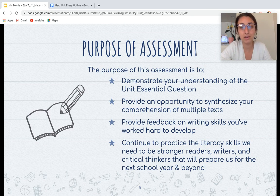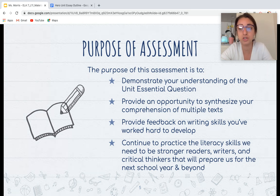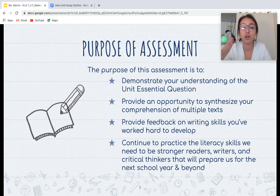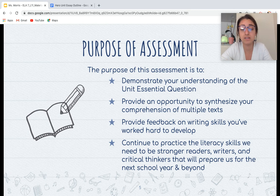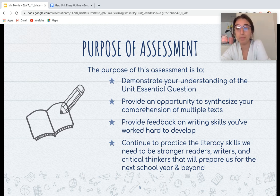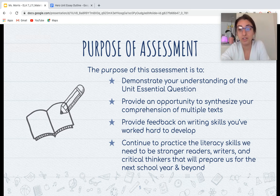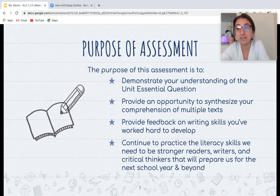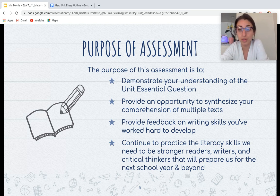The purpose of this assessment — why are we making you do this during distance learning? It's to demonstrate your understanding of the unit essential question, to let us know that you understand why people act heroically, to provide an opportunity to synthesize and summarize your comprehension of multiple texts, and to provide feedback on writing skills. Mr. Longo and I can give you feedback on your writing, and to continue practicing literacy skills that prepare us for next school year and beyond. You guys are so close to being eighth graders. Next year is going to be challenging and you'll need to prepare for high school, so pushing you to do these essays will prepare you for next year and ultimately for high school.